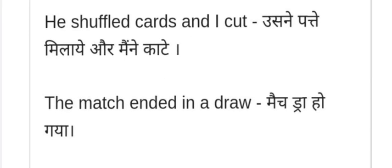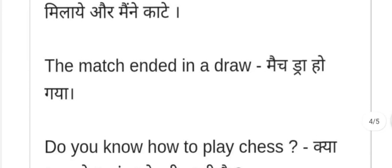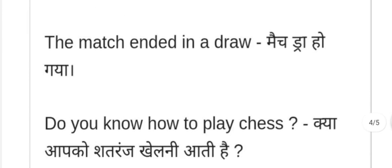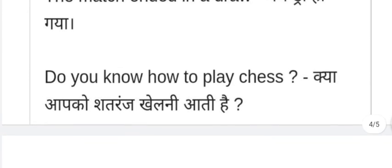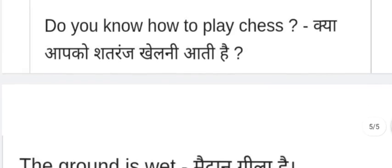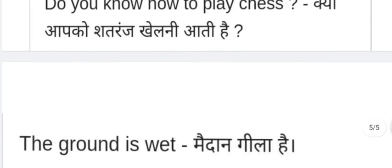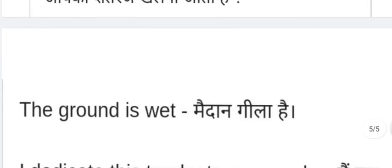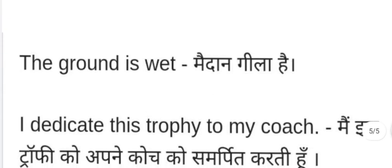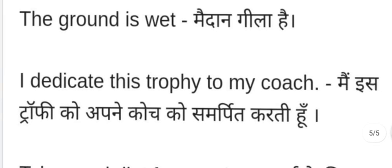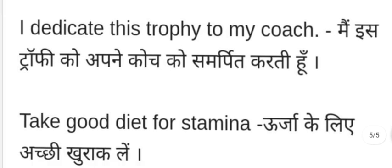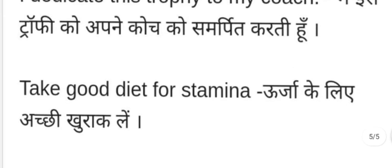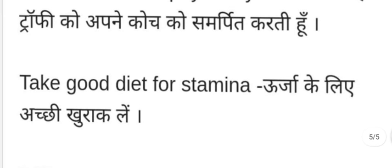He shuffled the cards and I cut — usne pattein milae aur maine kaate. The match ended in a draw — match draw ho gaya. Do you know how to play chess? — Kya aapko shatranj khelni aati hai? I dedicate this trophy to my coach.